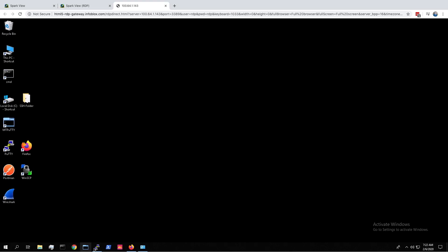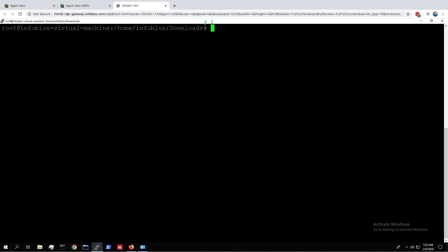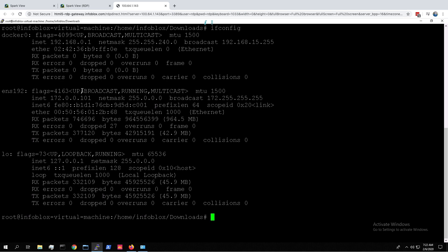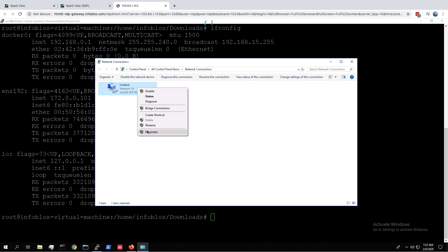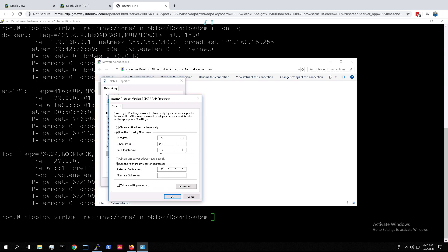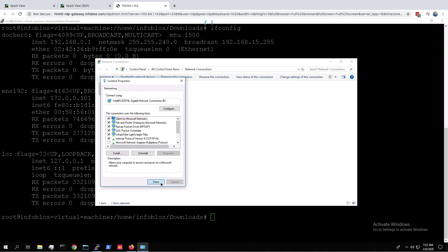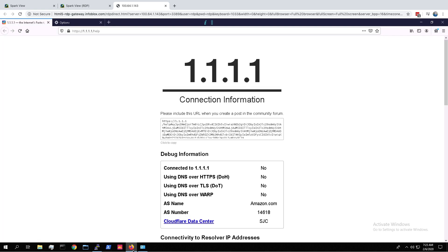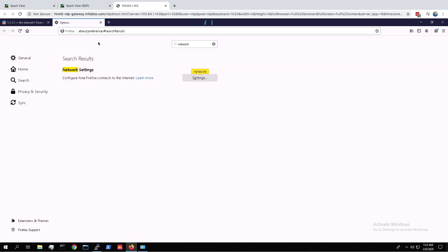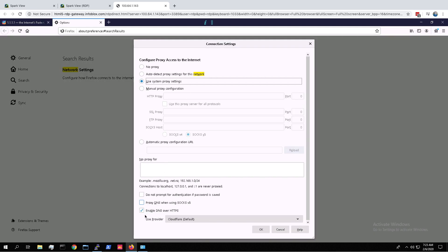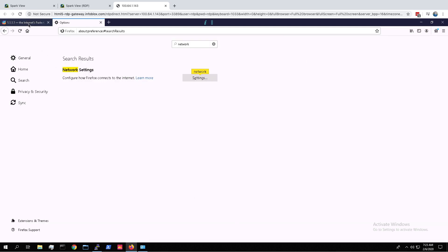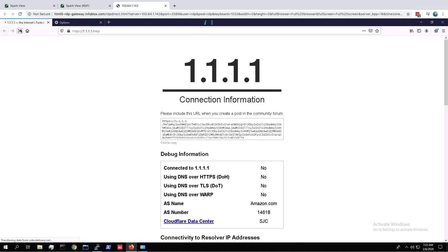Now here I'm inside my lab, SSH'd into an on-prem host which is running DNS, and I'm showing you that it's up and running. When looking at the Windows network configuration, we can see that the DNS is currently at the 172.0.0.101 DNS server. Cloudflare has a tool that tells you if you're using DOH or not. Under my Firefox settings, we can see that I have DOH enabled. When heading back to the Cloudflare tool and hitting refresh, we can see we're still not using DOH.